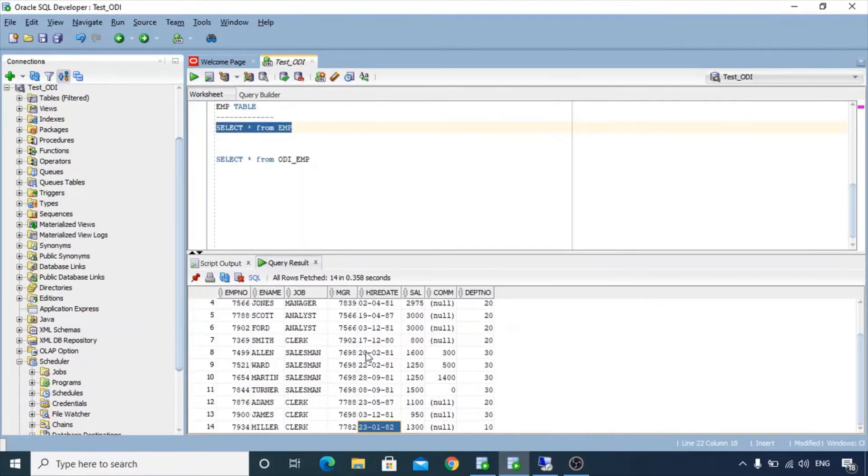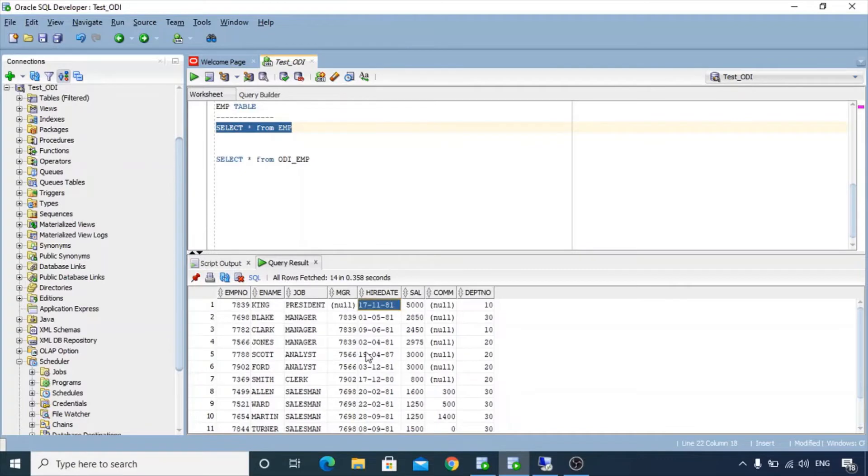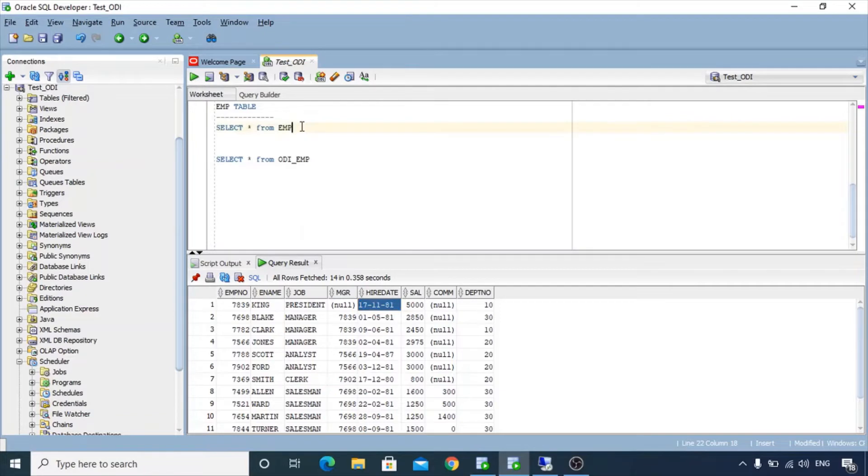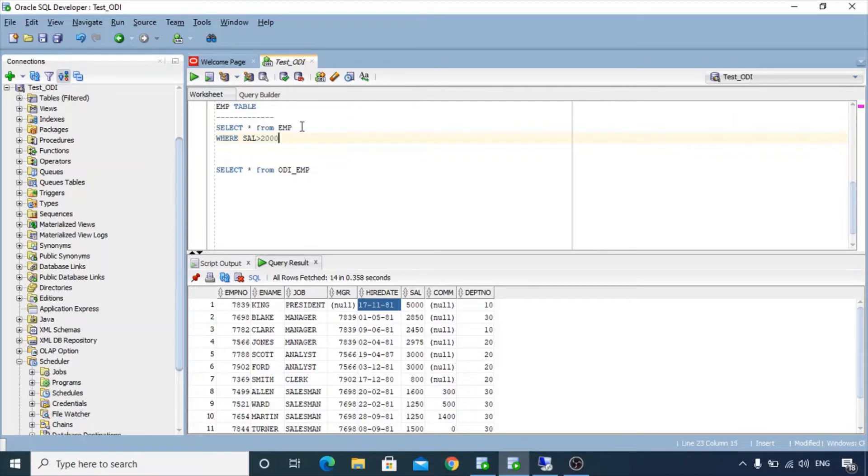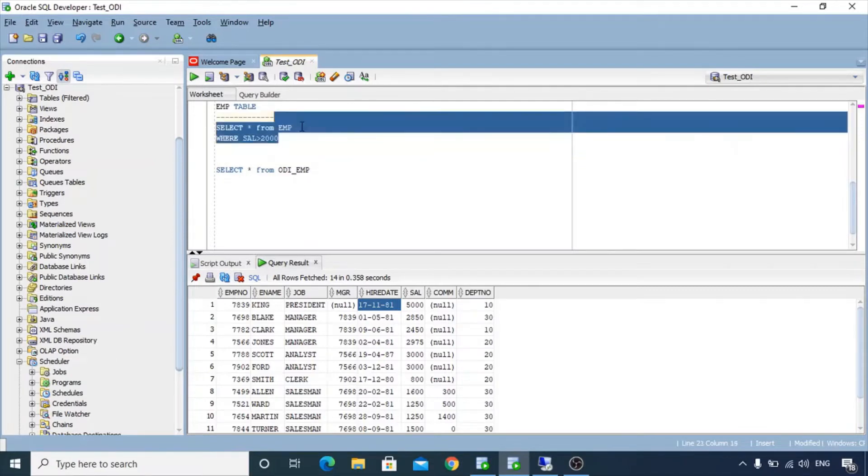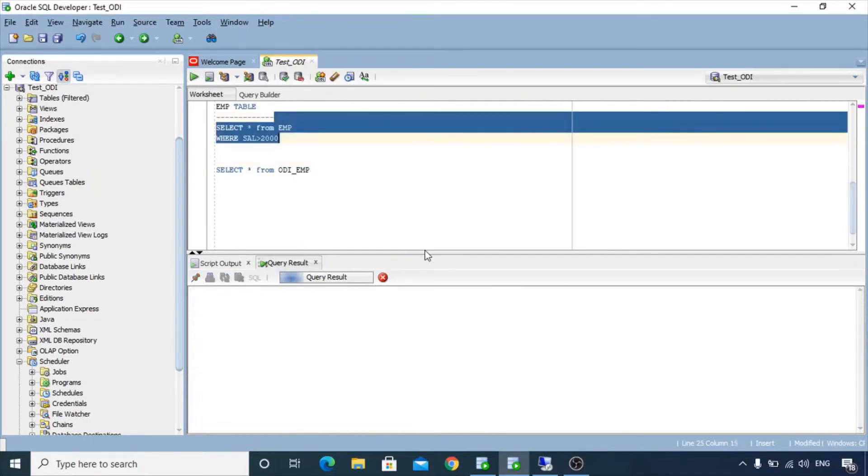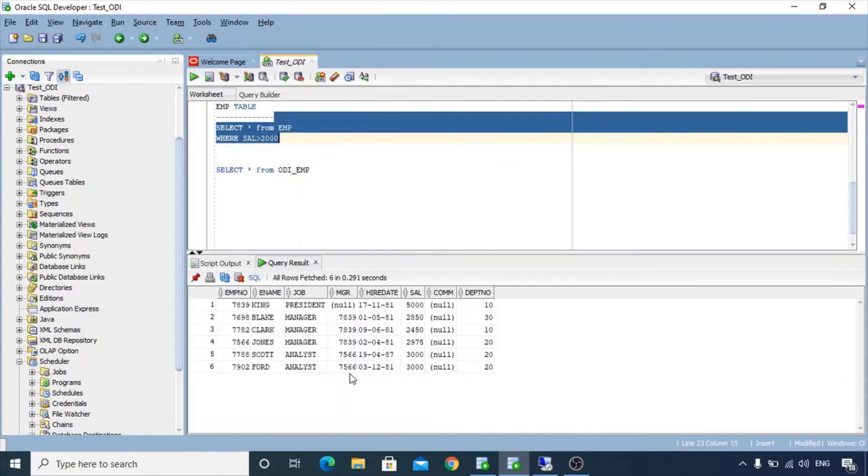This table has 14 rows so we will try to pull all rows or all employees who have a salary greater than 2000. So we can see that there are six rows or six employees who have salary greater than 2000.